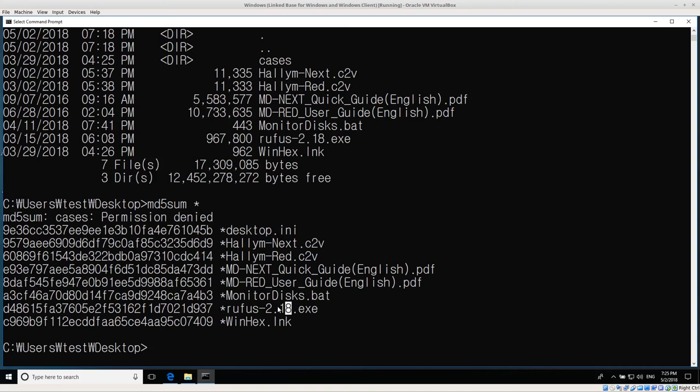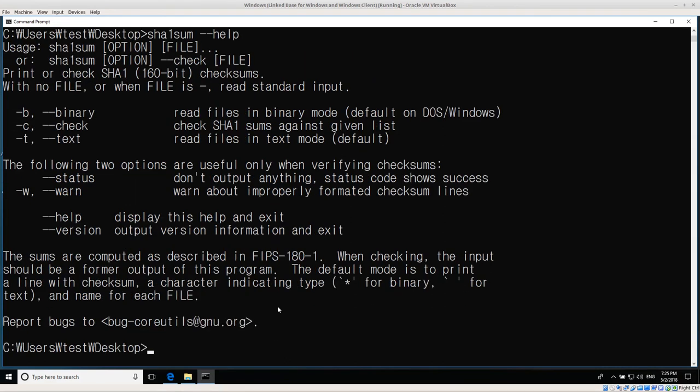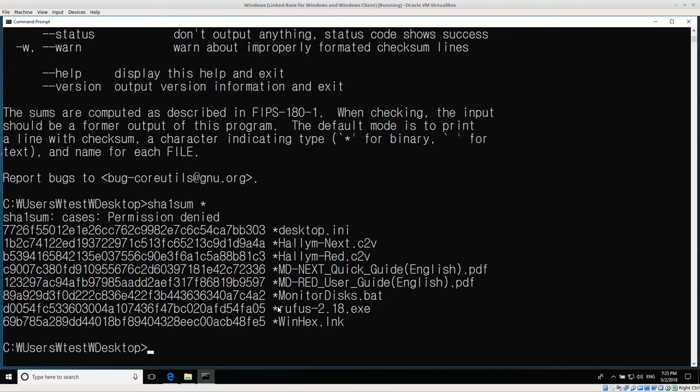What about sha1? sha1sum dash dash help. Well, we got the help menu, so it should work too. sha1sum star, and that gives us all of the sha1 hashes.